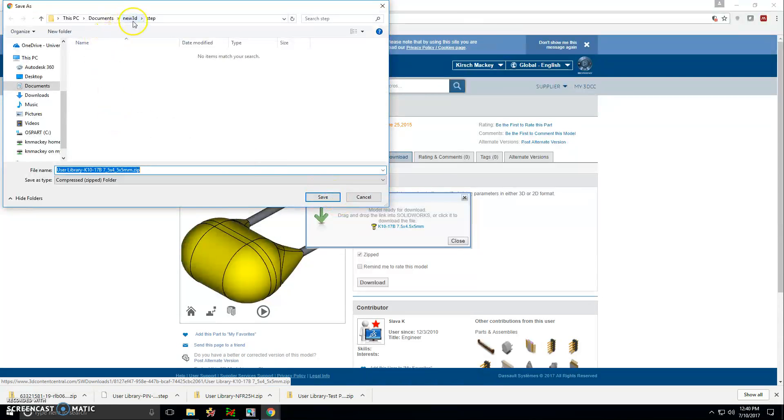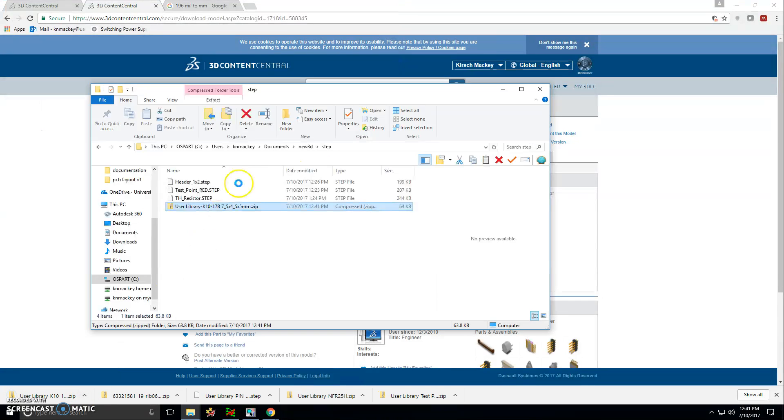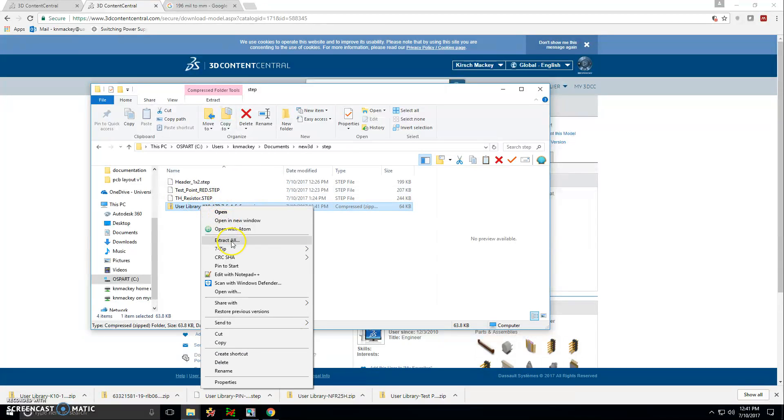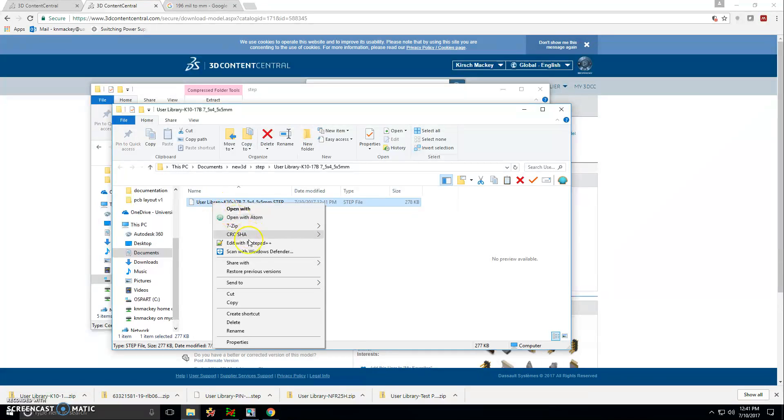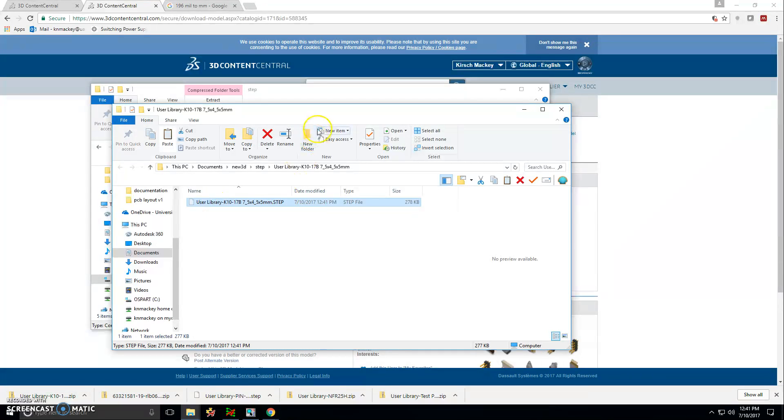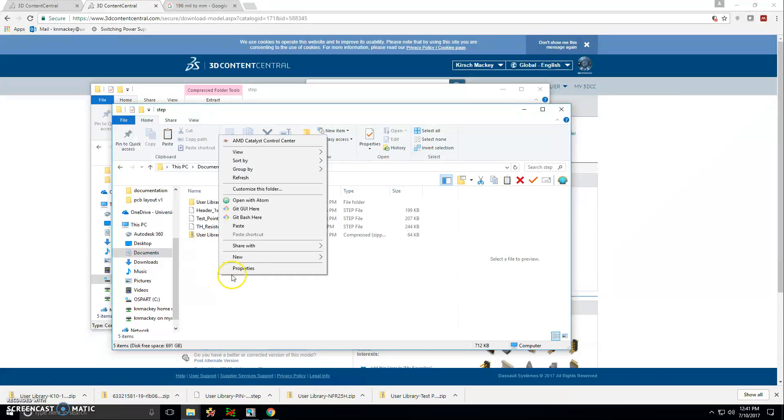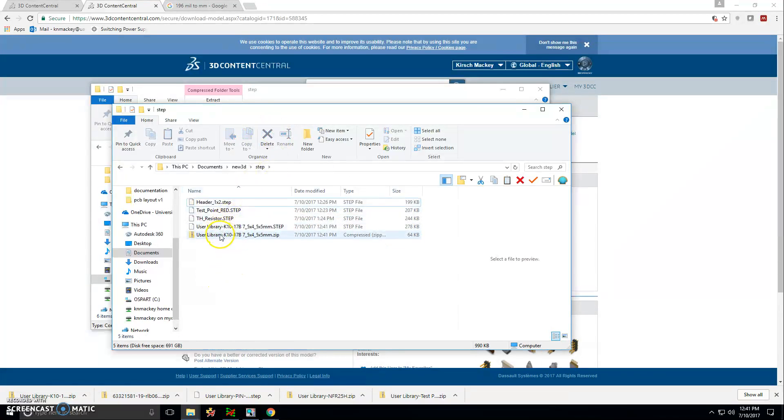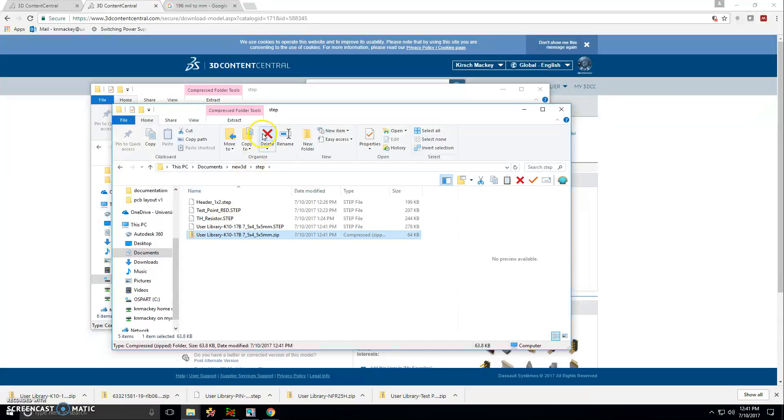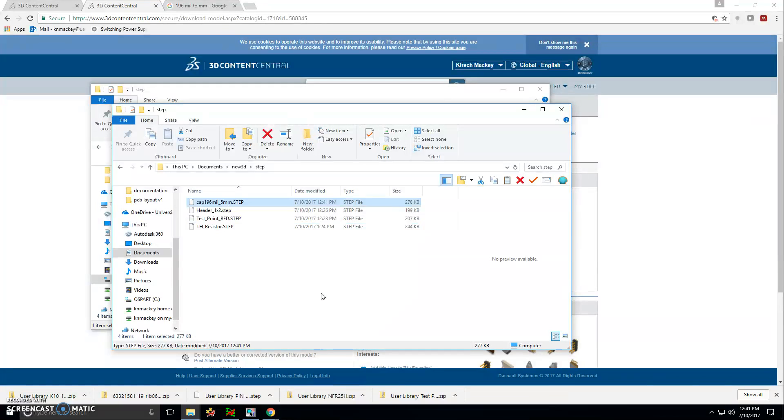New3D is my project folder's name and step is the name of the folder for my step files. So now I'll show this file in the folder. Extract all, and then cut this file and place it back into the step folder. Delete this folder and delete the other folder, and I'm going to rename this cap196 for builds. That's the same as 5mm.